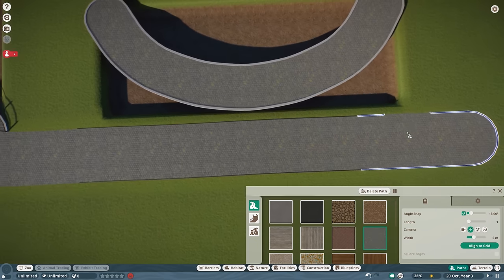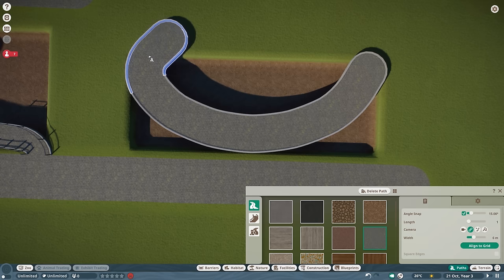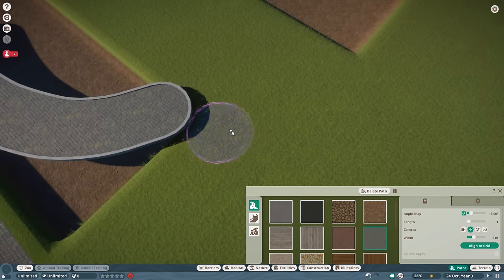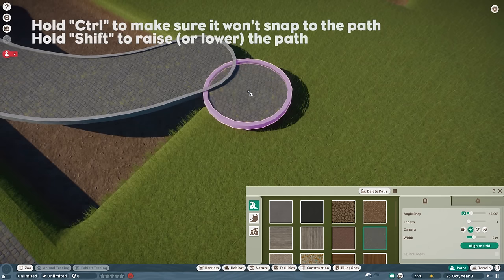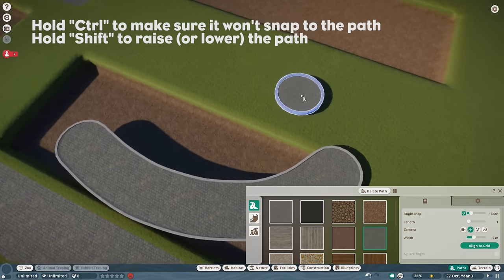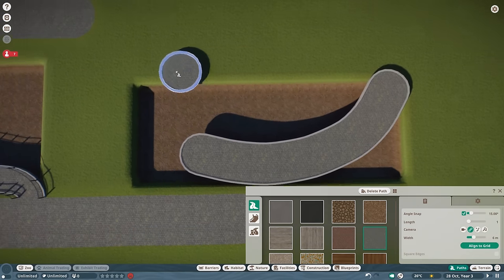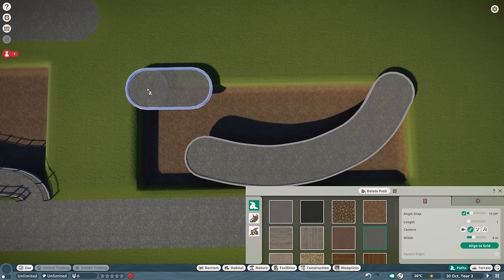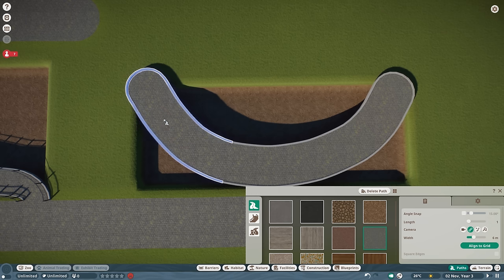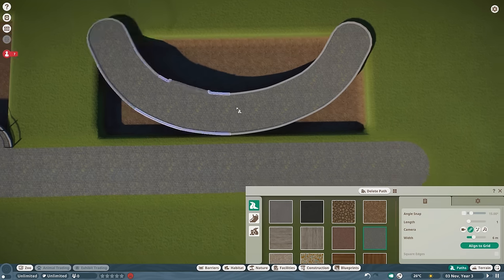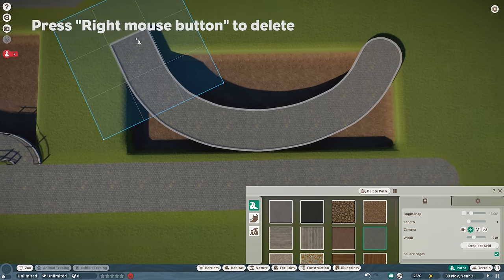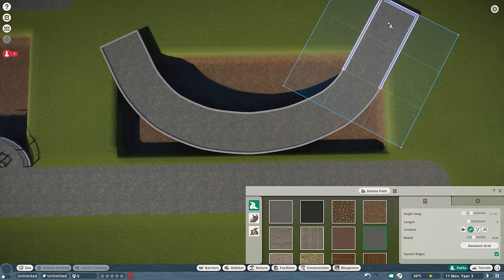If one side looks a little longer than the other, just delete those path sections and go back, raising the path to match the length. Hold Ctrl, use Shift to raise, then place it where you think the end should be. For connecting, it's best to avoid angle snap to have more freedom in how the curve looks. To get grid ends, make it longer with the grid section, remove it, and you get cool straight squared edges.